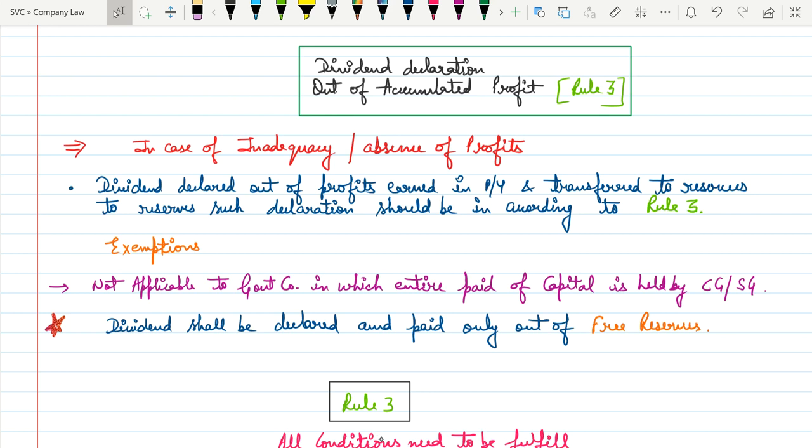Hello everyone, this is Ashish Jai. This is another video on payment and declaration of dividend. In this video we will talk about the dividend declaration that we have already discussed in the last video — that is, what are the options available for the company to make payment to shareholders.